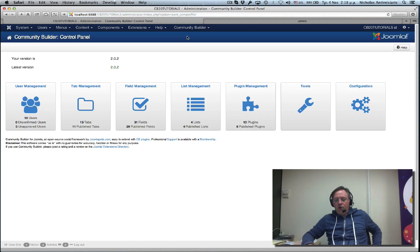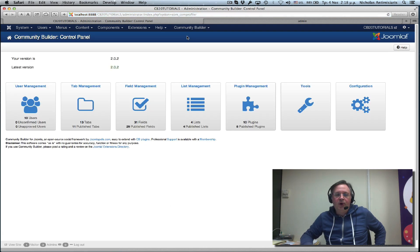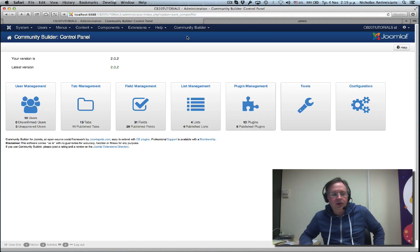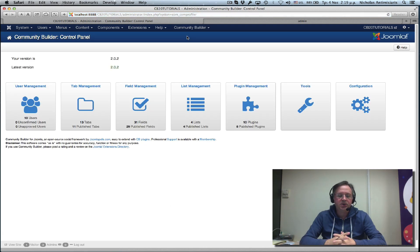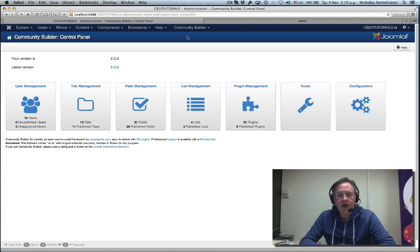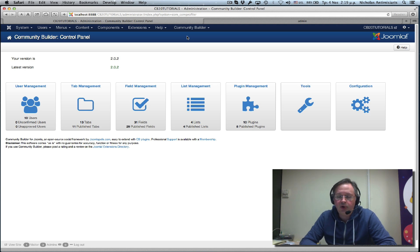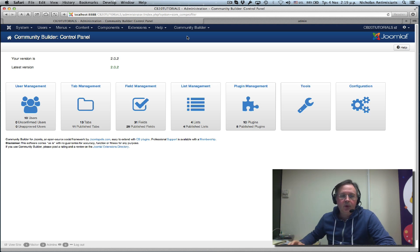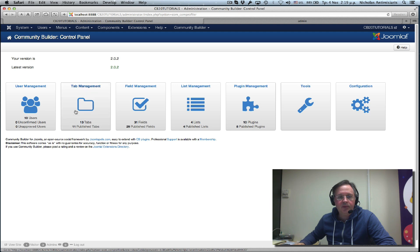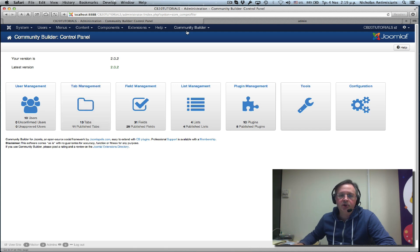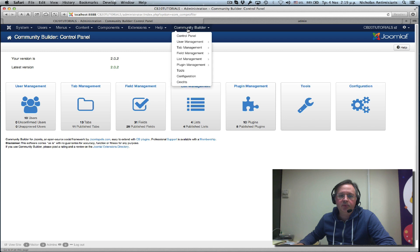Hello and welcome to tutorial number 12. Today we'll be discussing the first look into Community Builder tabs. We can get to the tab management area from the icon on the control panel, or we can click Community Builder tab management.